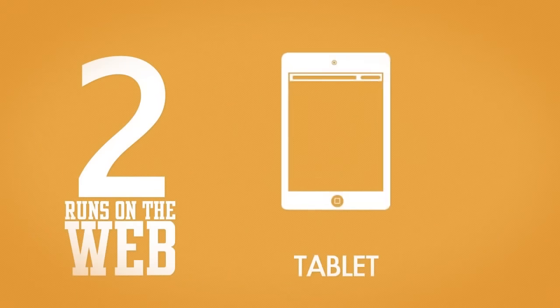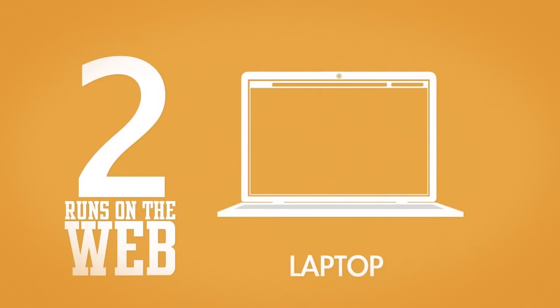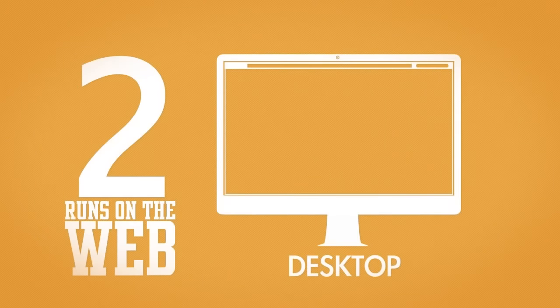eSupport runs on the web and can be accessed from anywhere and from any device that has a web browser.